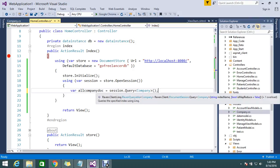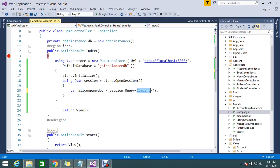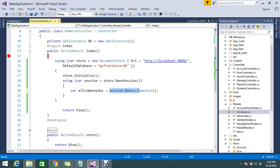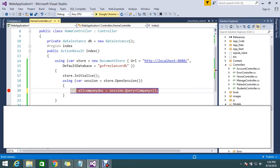This returns all your queryable data, inheriting IQueryable. The query is typed to Company with no parameters, so this will give me all the results from my companies document type. I'll set a breakpoint here.